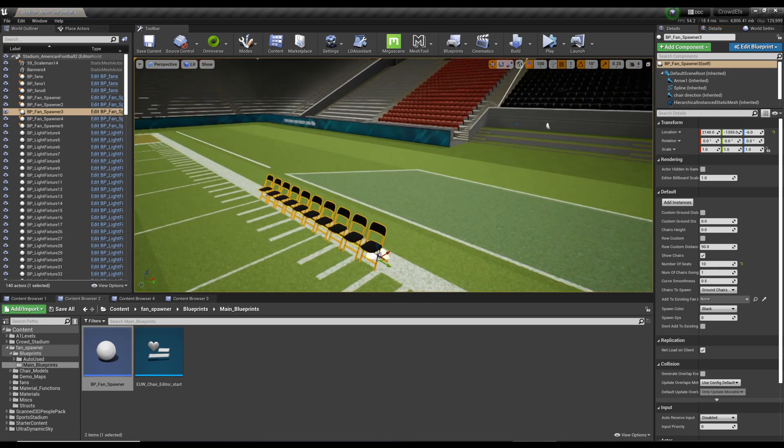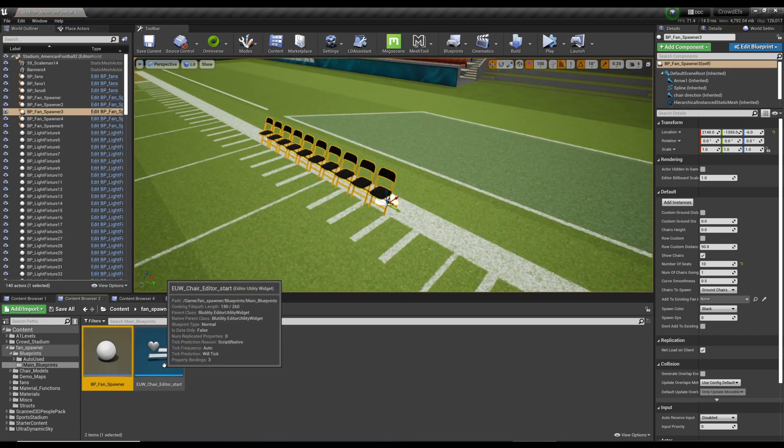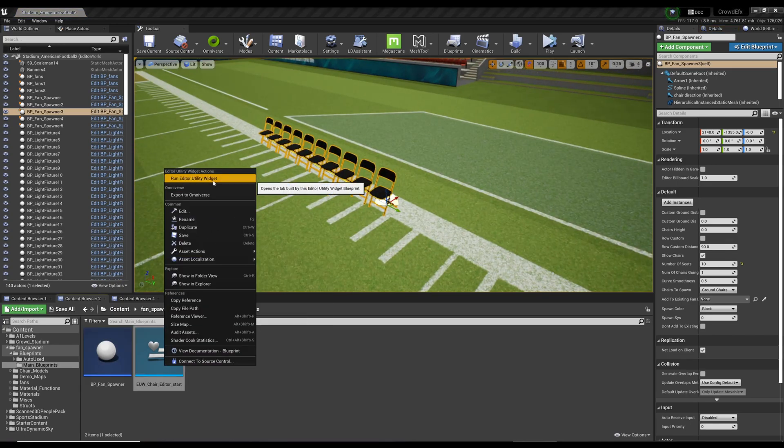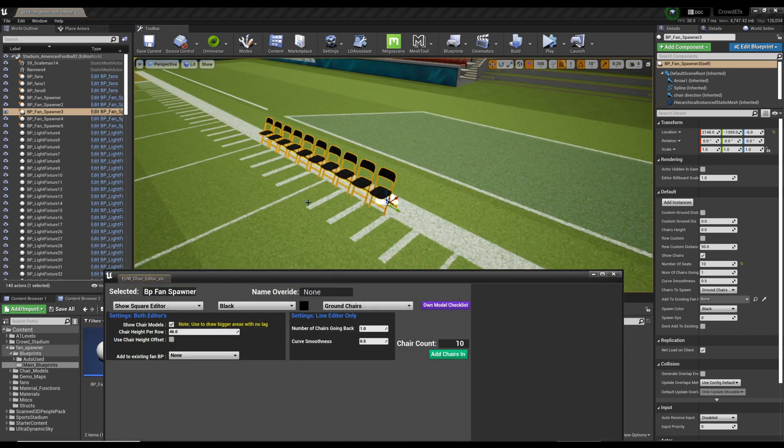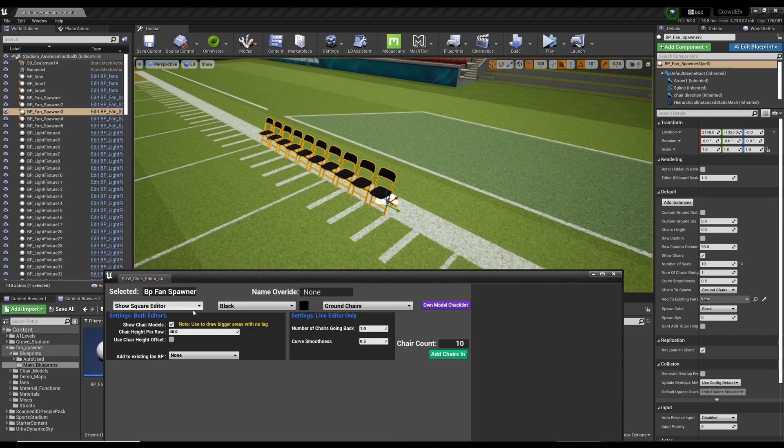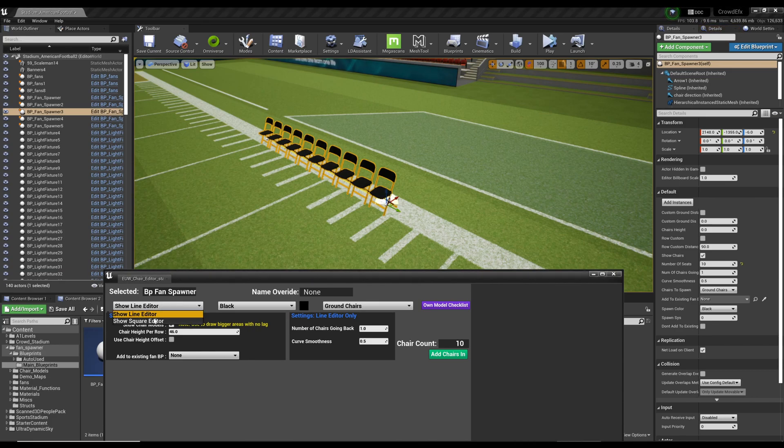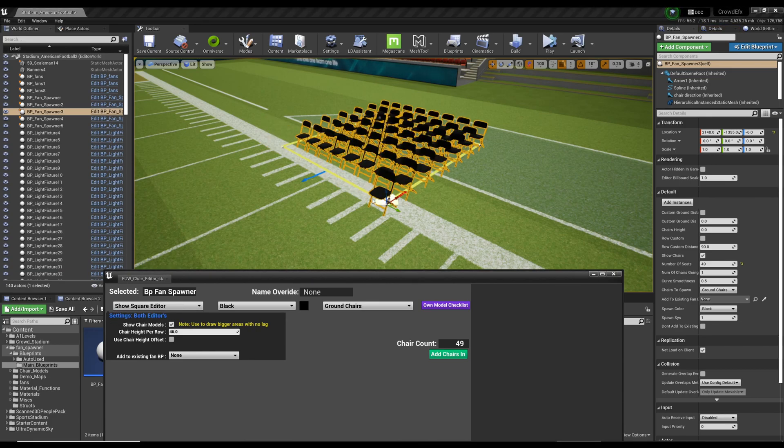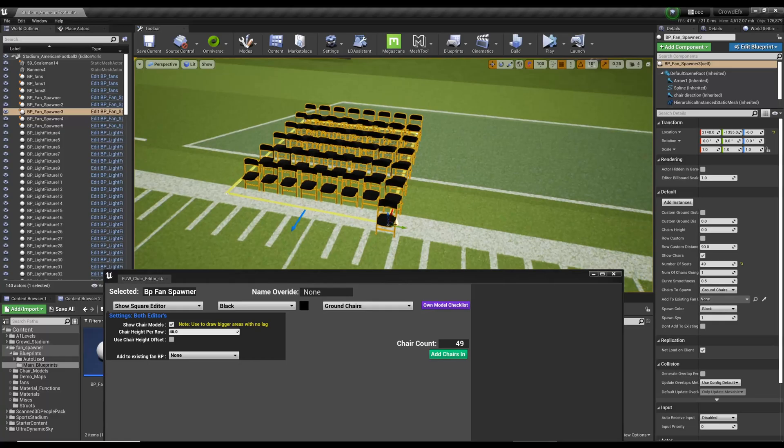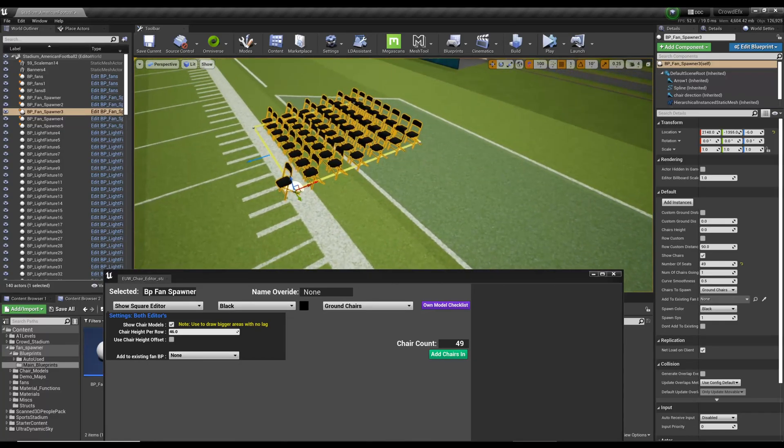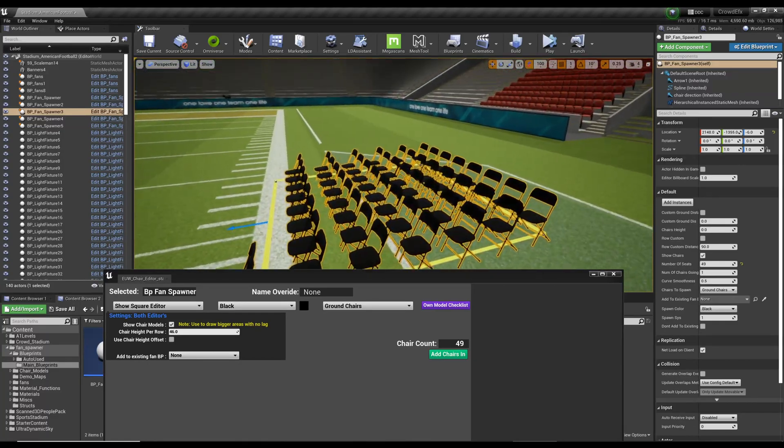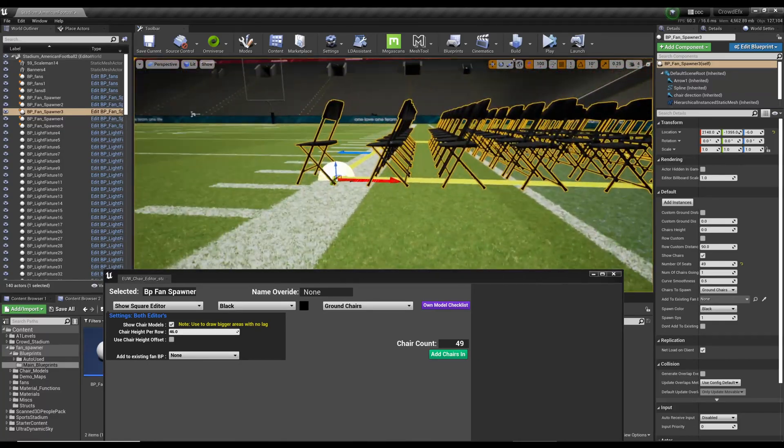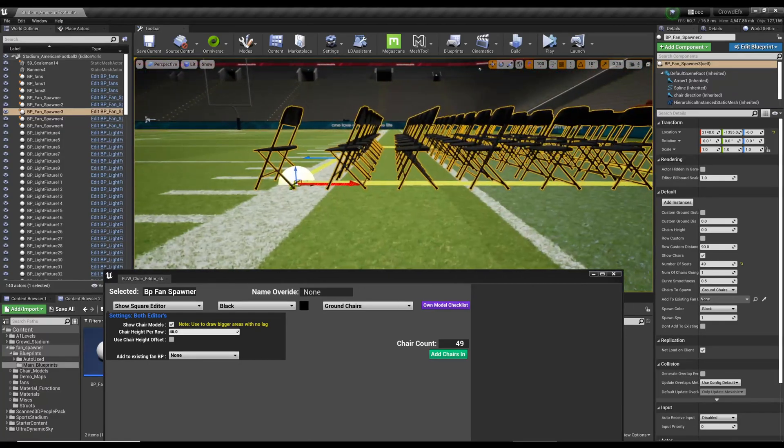Okay, run this guy, which is the chair editor. Let's show the square editor as opposed to the line editor, which you can use for curved sections. I haven't had a chance to set that up yet, but I'm assuming the process is similar to what I'm going to show you. As you can see, they are set distance away from each other.